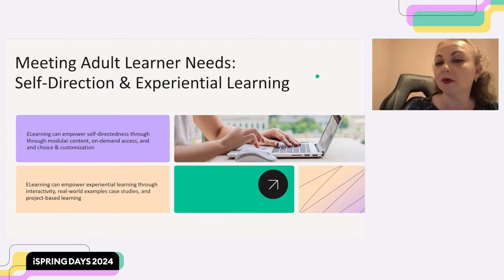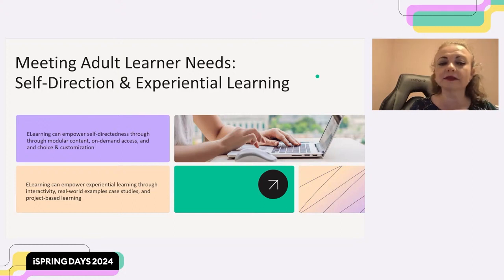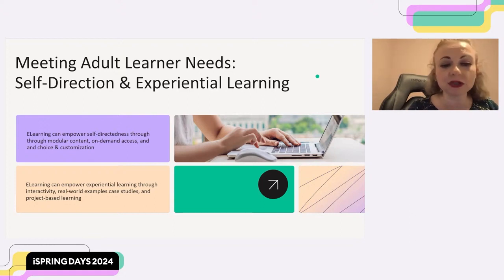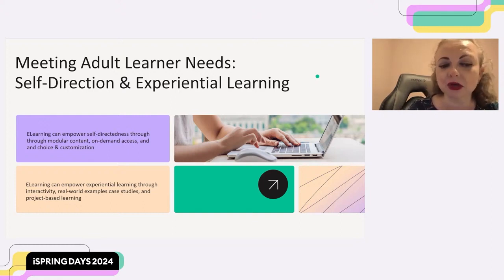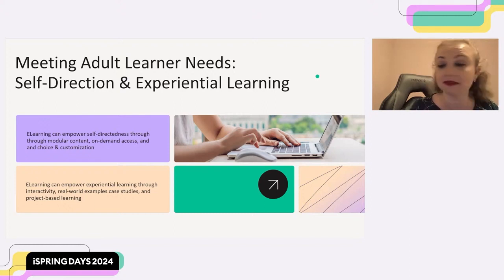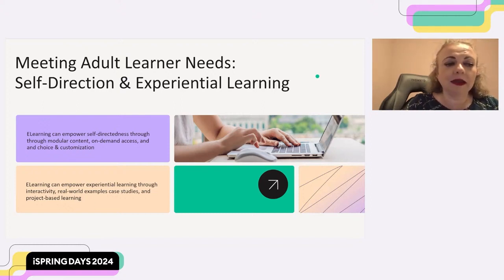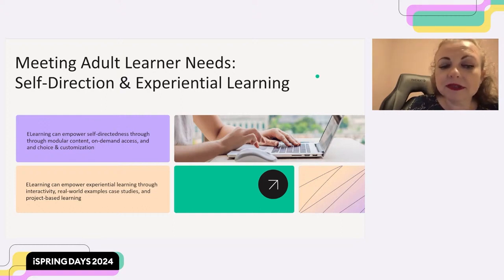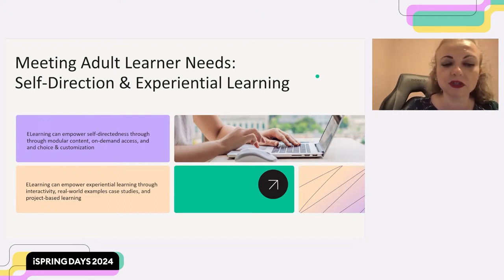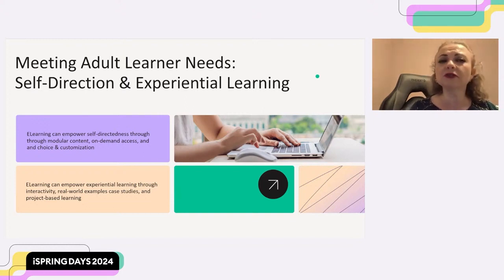Here's how e-learning can empower self-directed learning. Use modular content — break down content into smaller adjustable modules that allow learners to focus on specific areas of interest and learn at their own pace. Also, on-demand access — e-learning platforms offer the flexibility to access learning materials anytime, anywhere, accommodating their busy schedules. And use choice and customization — consider offering optional learning pathways or allowing learners to choose the order in which they complete modules to cater to individuals' needs and preferences.